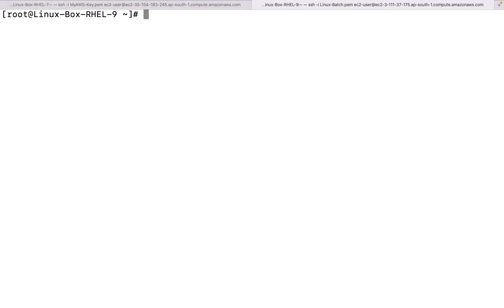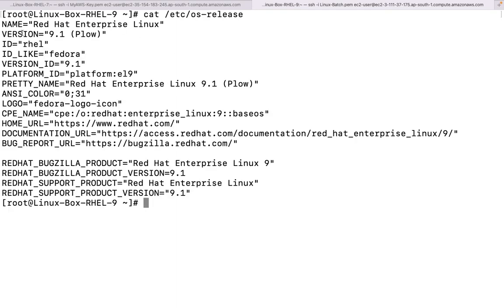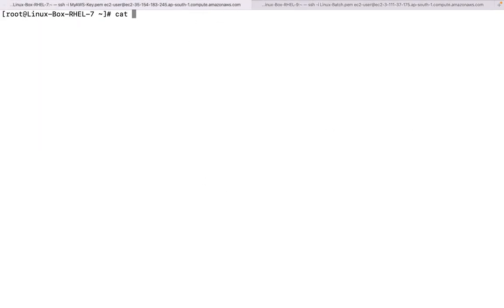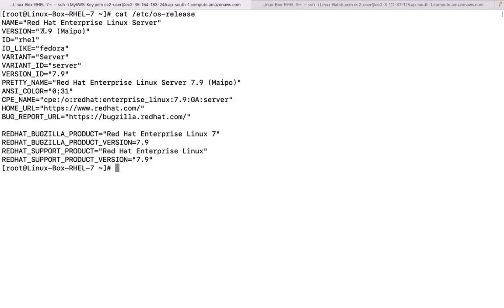So that is what we are going to discuss. First of all, let me tell you the particular OS versions before initiating anything. This is RHEL - Red Hat Enterprise Linux 9.1. The other OS we have is CentOS, that's the release - this is RHEL 7.9. So we have two versions of the Linux operating system.